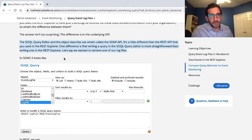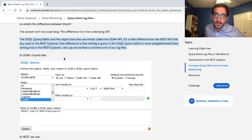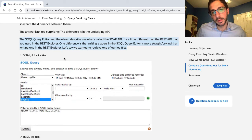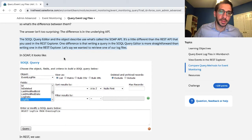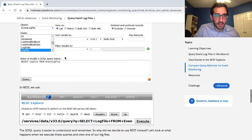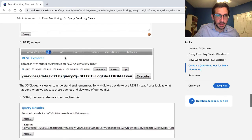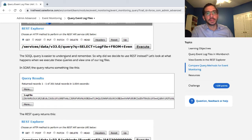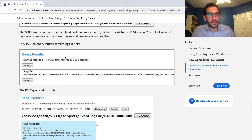The SOQL query editor and the object describe use what's called a SOAP API, which is a little different from the REST API used in the REST explorer. One difference is that writing a query in the SOQL query editor is more straightforward than writing one in the REST explorer. Let's say we wanted to retrieve one of our log files. In SOAP it looks one way; in REST it looks another way. The SOQL query is easier to understand and remember.